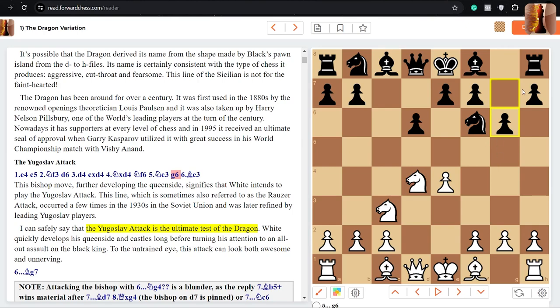Black castles kingside, white castles queenside. White can castle kingside, but most of the times it's queenside. And yeah, you've got different attacks happening on the different flanks and it's a pretty exciting opening.